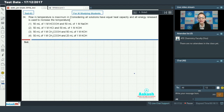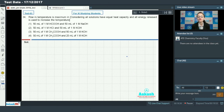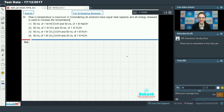Question number 34: Rise in temperature is maximum in which of the following? All solutions have equal heat capacity and all energy released is used to increase temperature. Options: (1) 50 mL of 1M formic acid + 50 mL of 1M NaOH; (2) 50 mL of 1M HCl + 50 mL of 1M KOH; (3) 50 mL of 1M acetic acid + 50 mL of 1M KOH; (4) 50 mL of 1M acetic acid + 25 mL of 1M KOH. Heat of neutralization depends on number of equivalents and nature of acid and base.